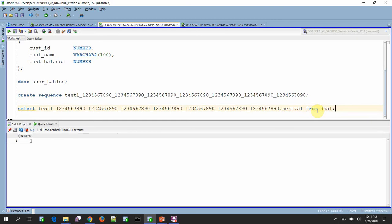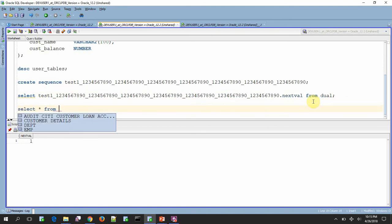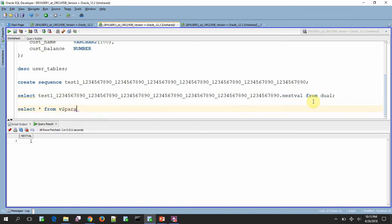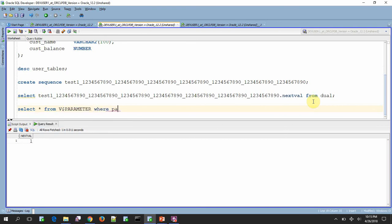In case if you are connected to 12.2 database and if you are not able to create, then there is one initialization parameter that you need to check. That is called compatible parameter. Just check in your v$ parameter table for a parameter called compatible.